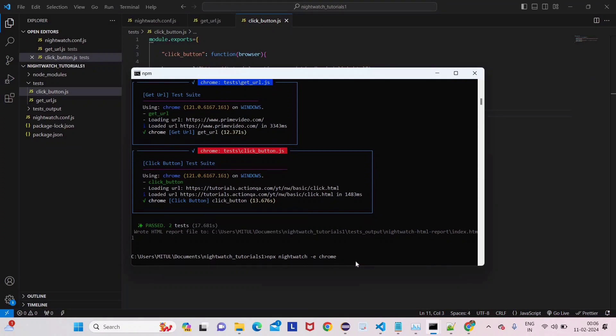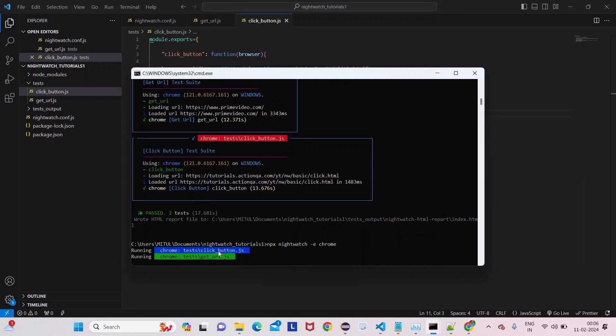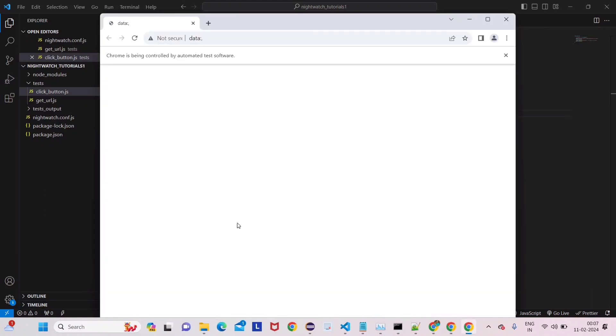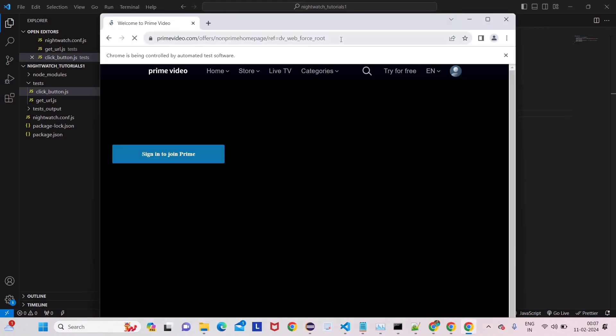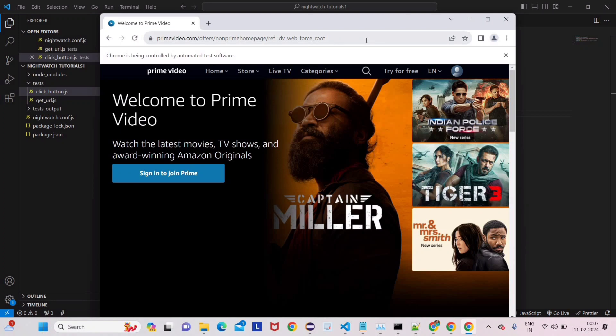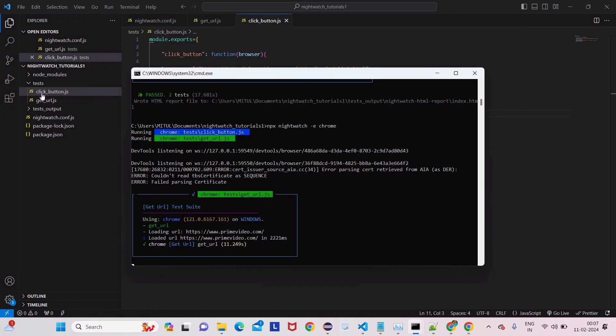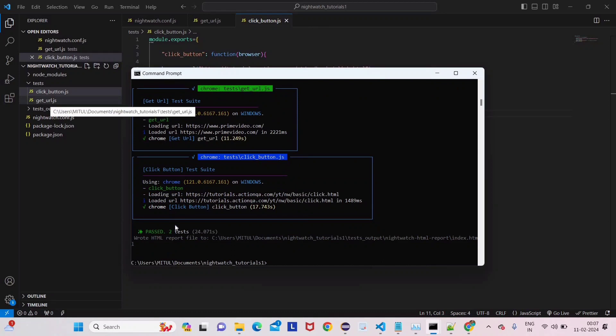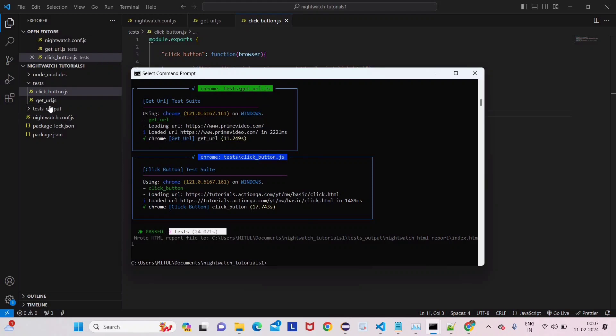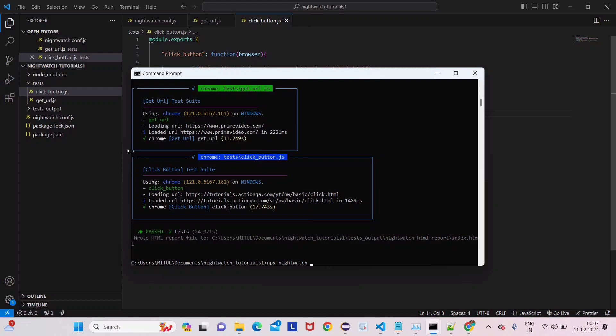If I run this now, let's see what happens. To run any command it will be npx nightwatch -e chrome. Just click enter. When you click enter you'll see it will take both results - both test cases.